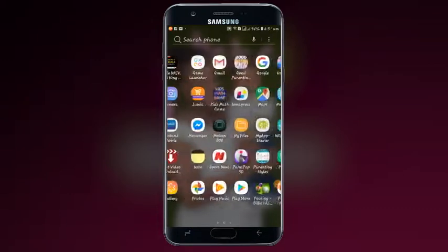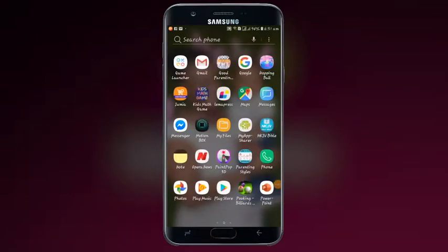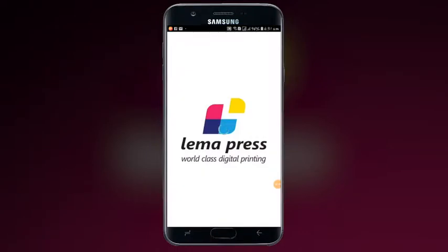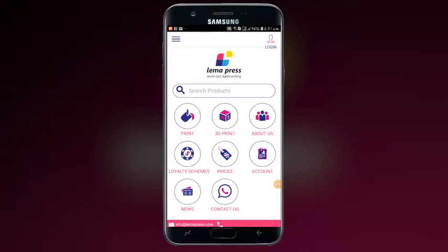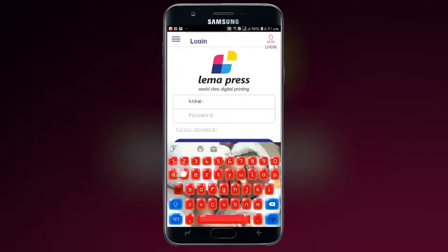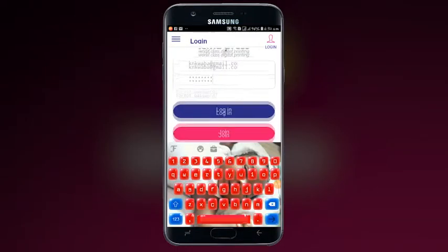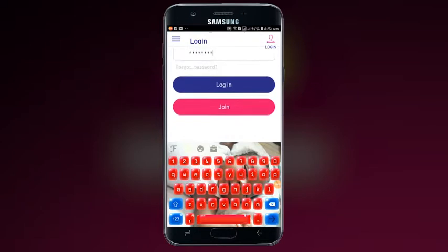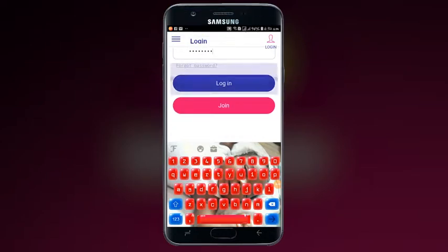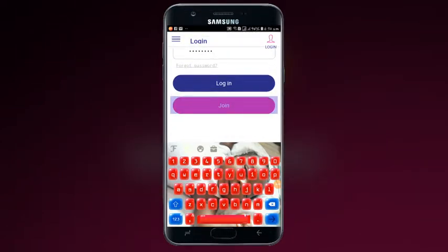Click on the Lima Press icon. Enter your email and password. If you're a new subscriber, click on join. If you're an old subscriber, click on login.